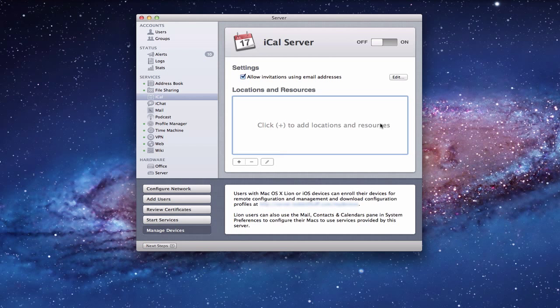Hi everybody, this is Todd Oltoff from ToddOltoff.com coming back at you with another screencast. We're continuing our series on Lion Server, and today we're going to talk about iCal Server. iCal Server allows you to set up a server that shares calendars across your network, where your server is the source of all those calendars, uploading to different devices and things like that.